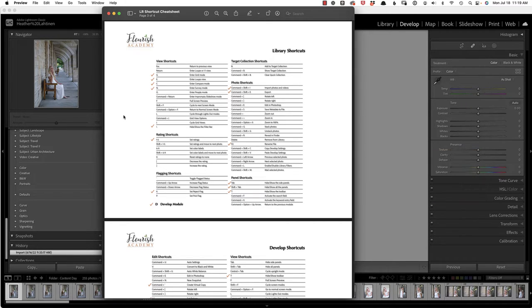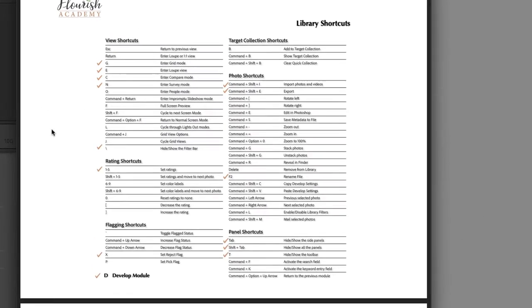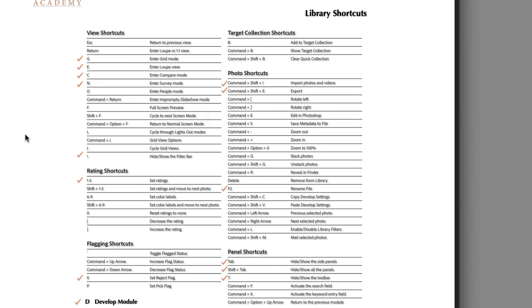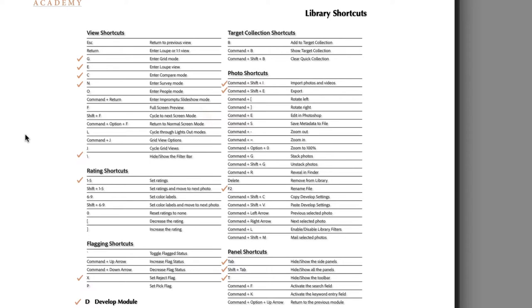So I'd like you to download this file. The first two pages are the Library and Develop shortcuts. I do think you should print these and highlight what you use most often. But I'm going to share several examples and use case scenarios highlighting my own workflow. So what I did is if you scroll down in this document, those shortcuts are duplicated, but this time I have check marks next to the ones that I used most often. So if you look at this page, you'll see I use G all the time to enter the grid mode. I use E, C, N. I use the backslash key to hide or show the filter bar. I use the numbers to set ratings. I use X to reject photos. Some of you might actually use P to pick photos.